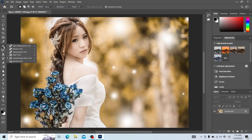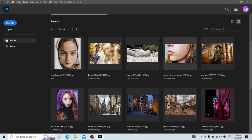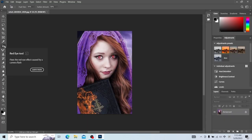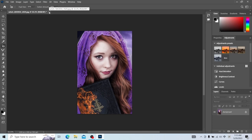Then let's look at the red eye tool. It's used for fixing the red eye effect of people caused by camera flash. We just need to click in the eyes to change red eye to black eye.